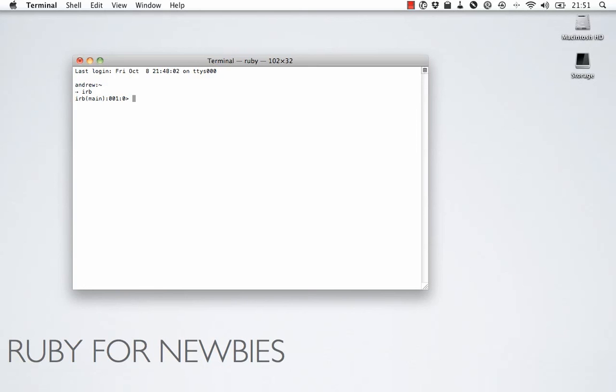Now, the Interactive Ruby Shell is great when you're learning Ruby, because it's basically a place where you can write one line of Ruby at a time, and see what gets returned from that one line. And so you can really play with the language and learn how all the little pieces work together. It's a great way to get started.